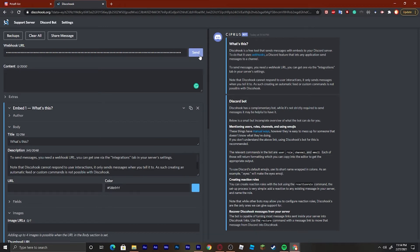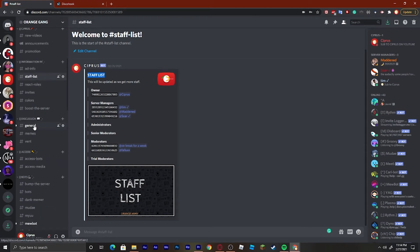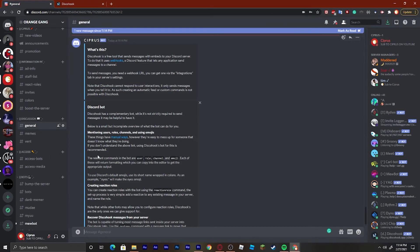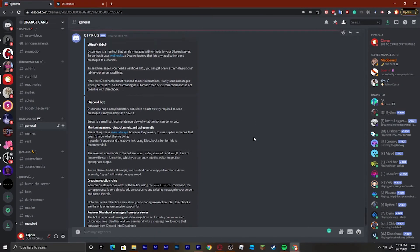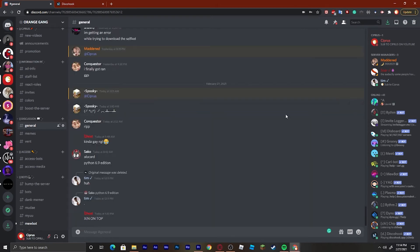We can test it right now. If you go back into your server, it will send right there. You can also edit this message.